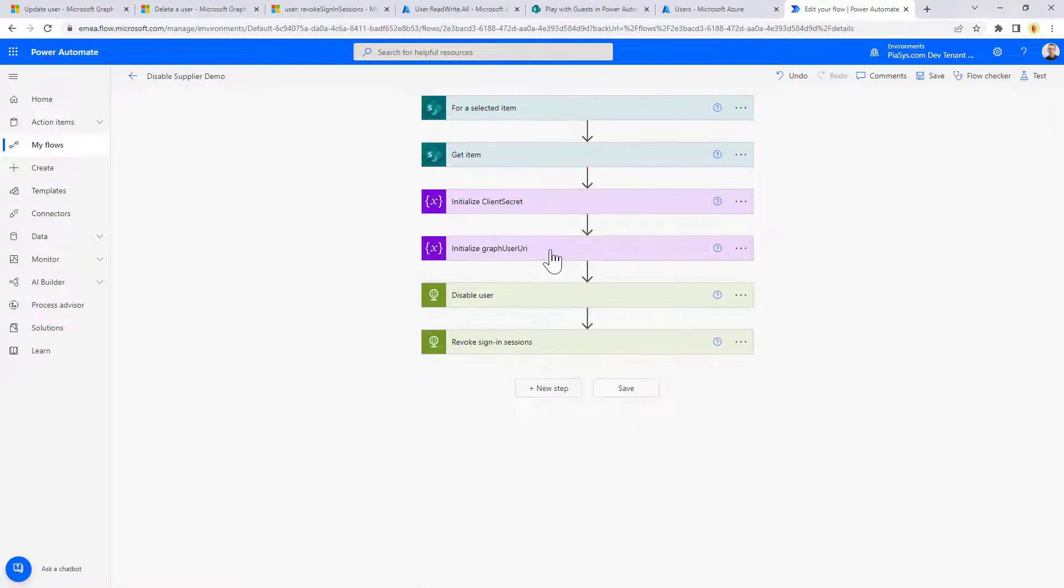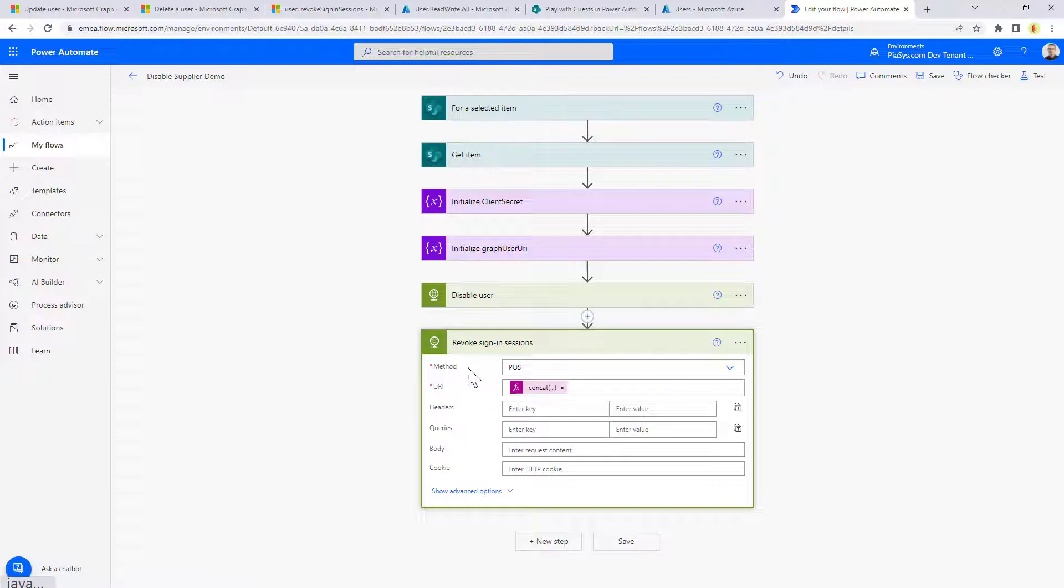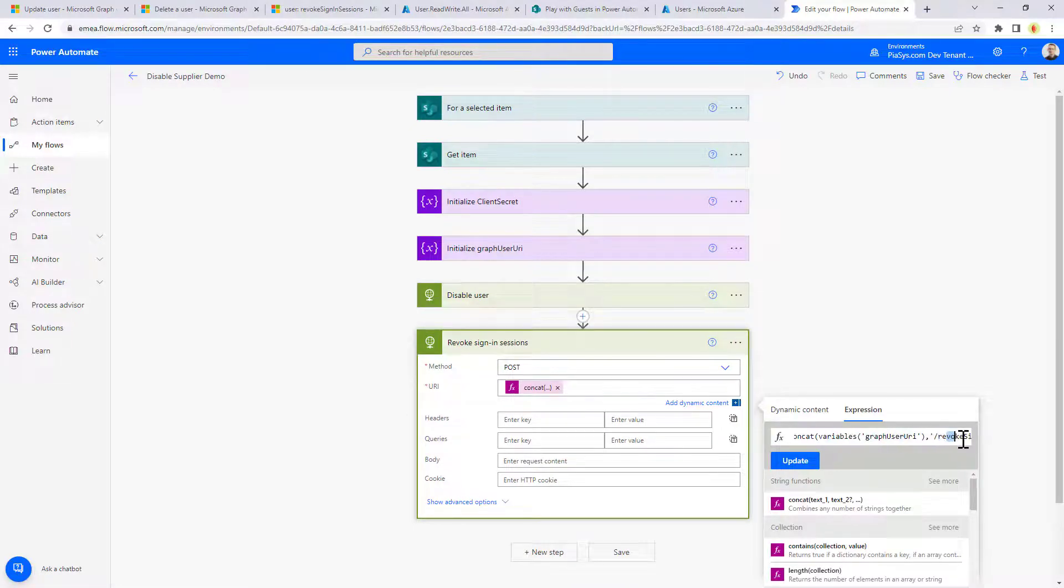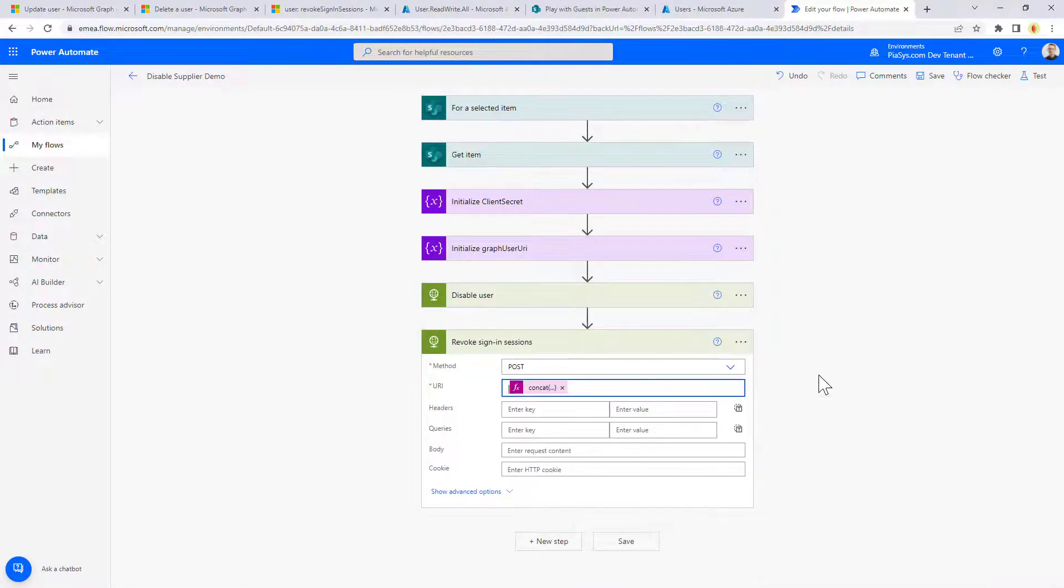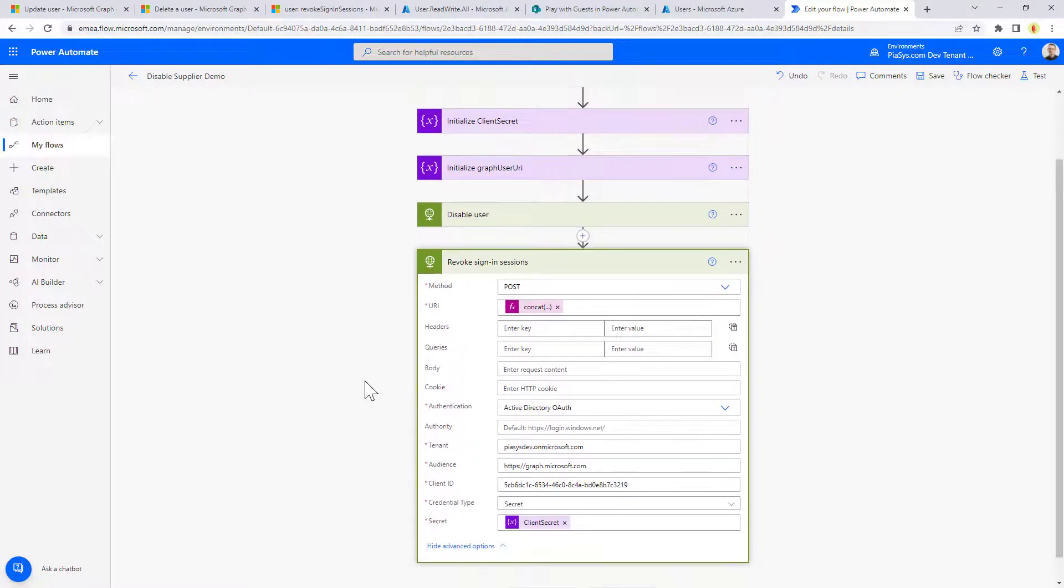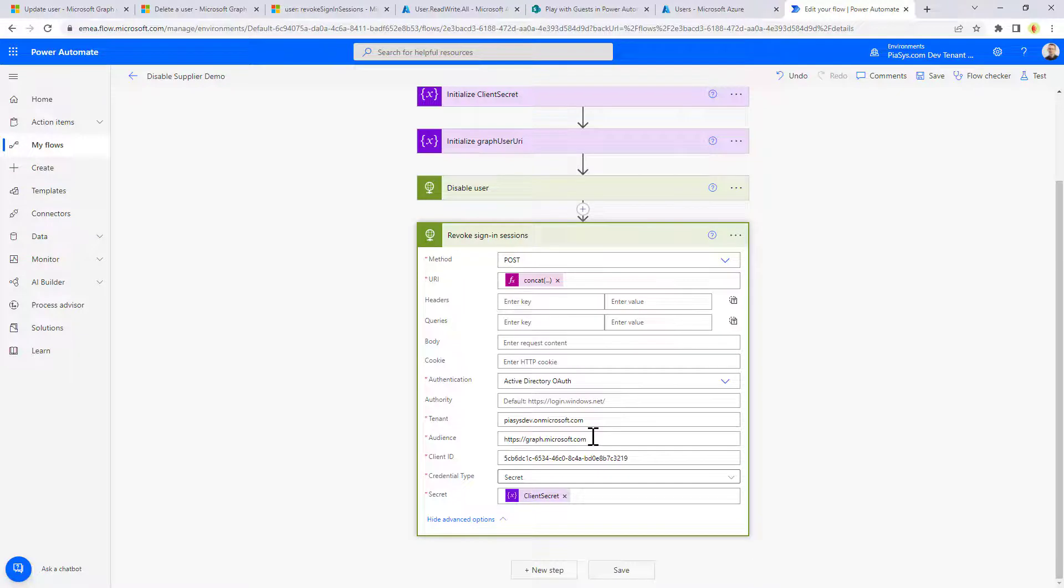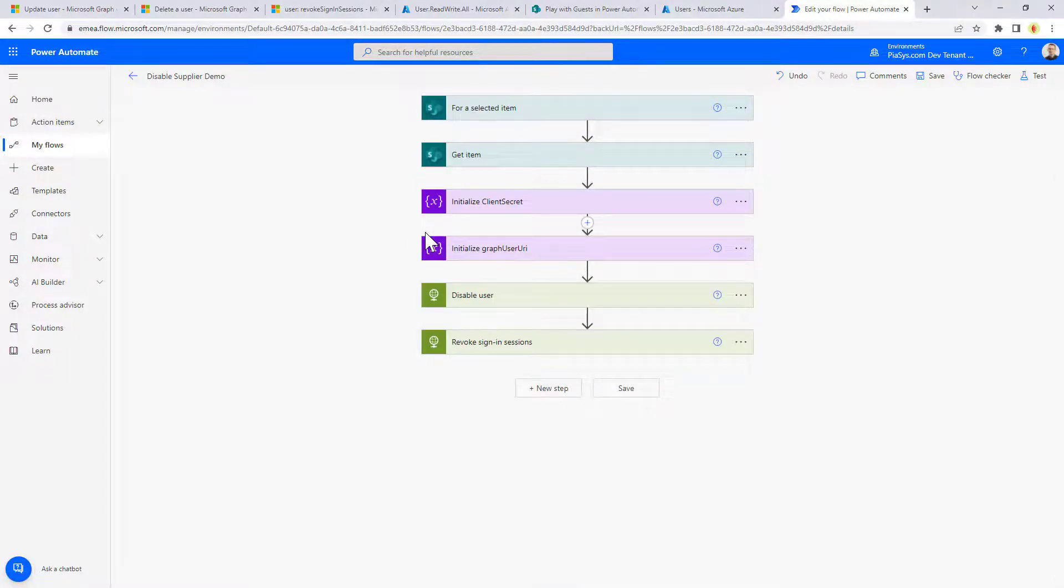And once we disable the user, we also revoke the sign-in sessions, again, using the same URL as before, followed by slash revoke sign-in sessions and still providing in the advanced settings, in the advanced options, the Azure Active Directory OAuth settings. So the client ID, the client secret, all the stuff to make the request with app only.